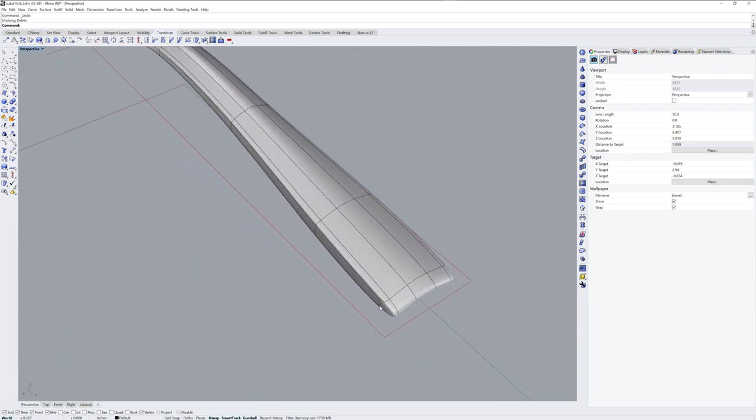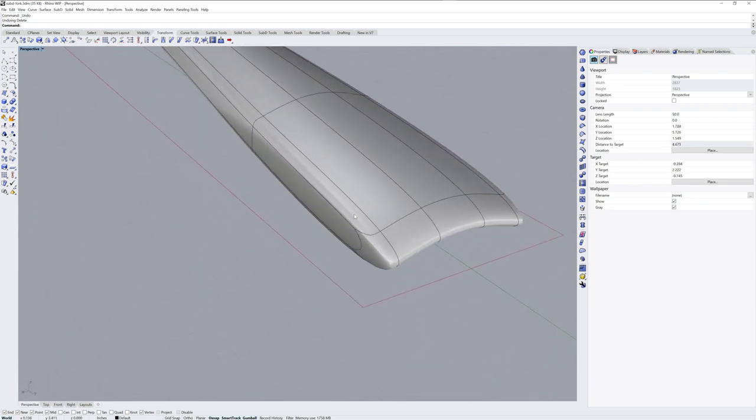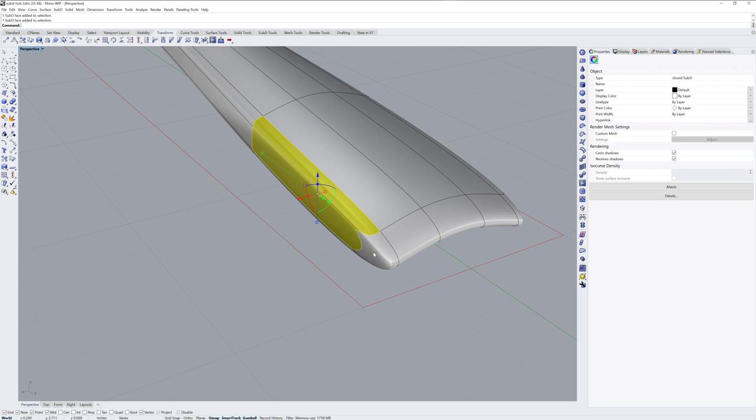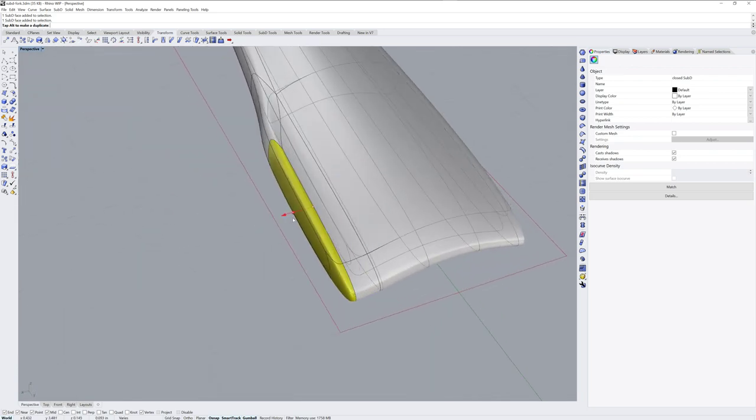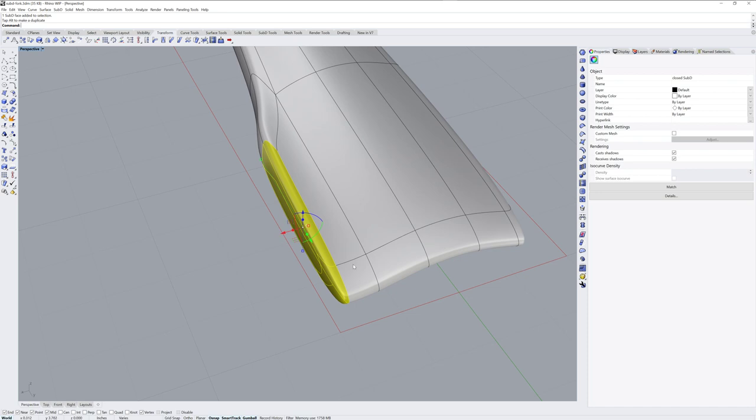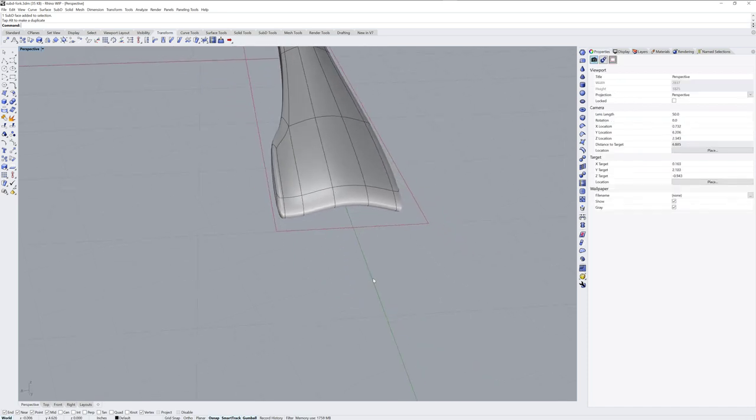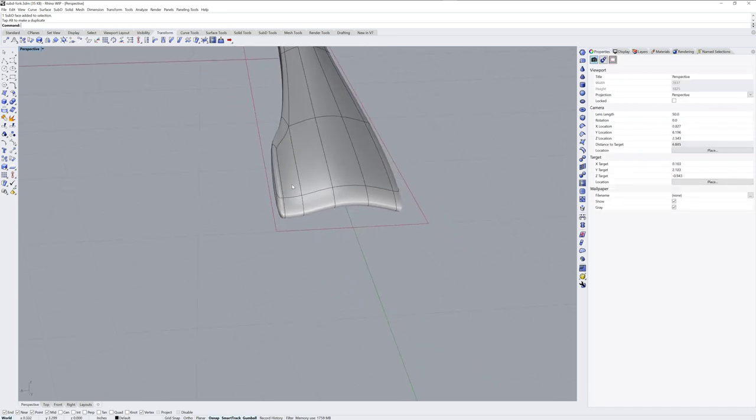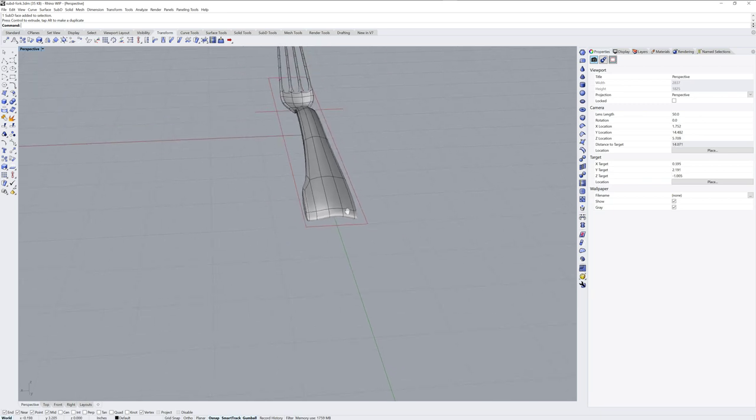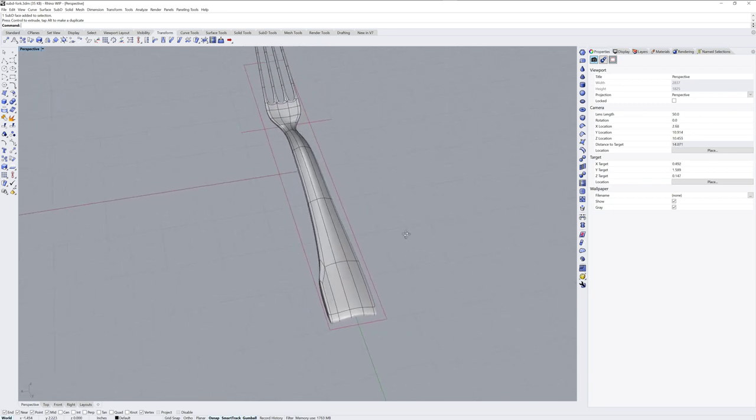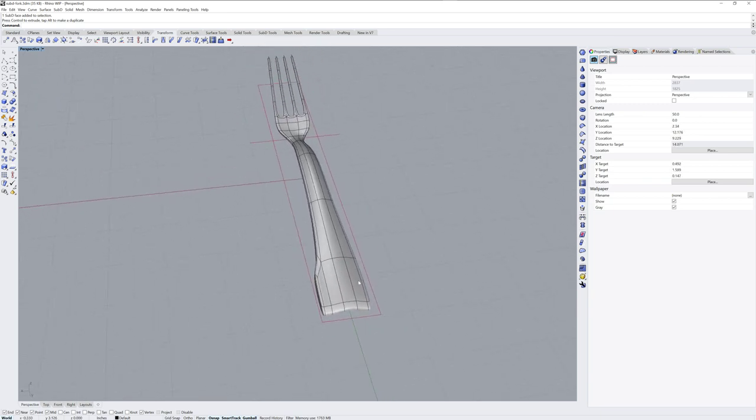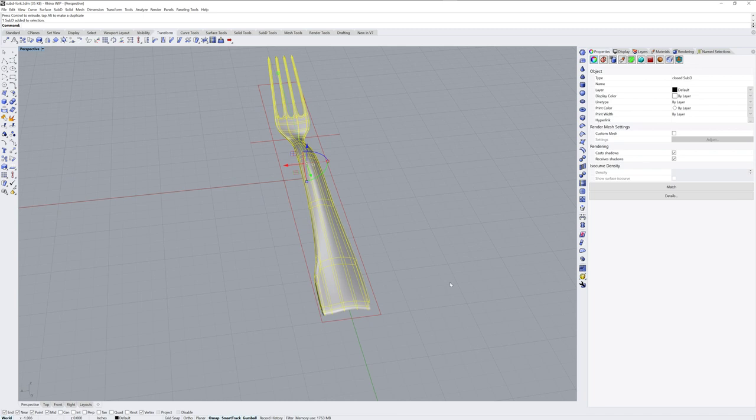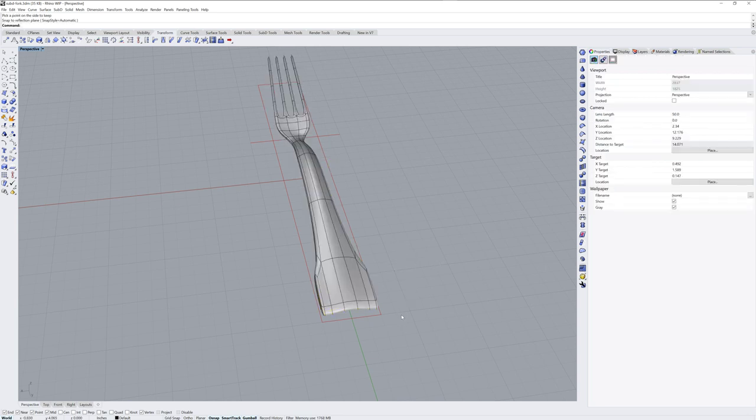The last thing I want to show you here is that if we do an edit on one side of the model and we want it on the other side of the model, you can use the Reflect command. And Reflect is going to ask for an axis and the side that you'd like to keep. So I'll select my object, use Reflect, and you could define an axis with two clicks or you could use the World Y here, click on the side you want to keep, and then enter. And the change will be on the other side as well.